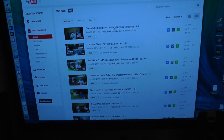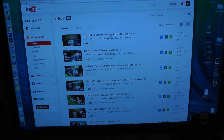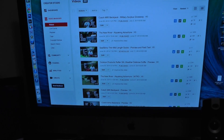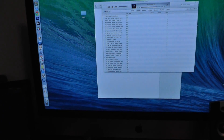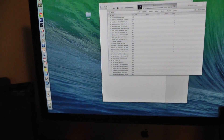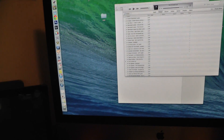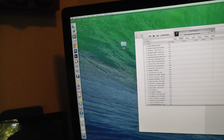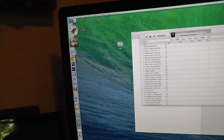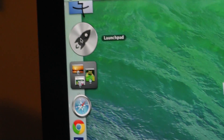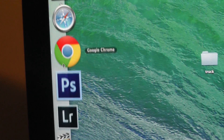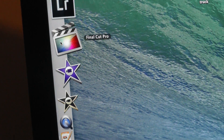Let me go ahead and show you. Here we are, we are flying over to our computer. I'll close everything out so you guys can see. Over here on the left-hand side is where I keep all my icons and apps.